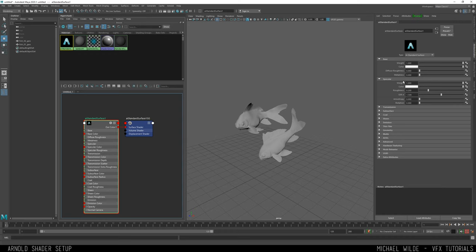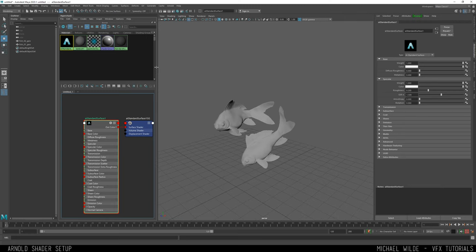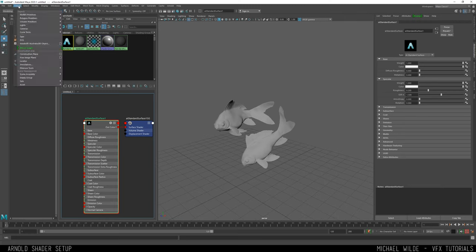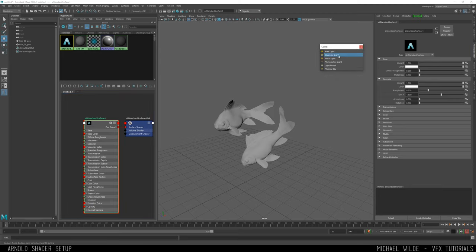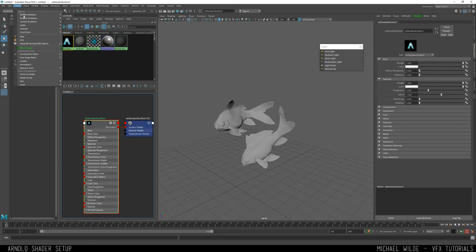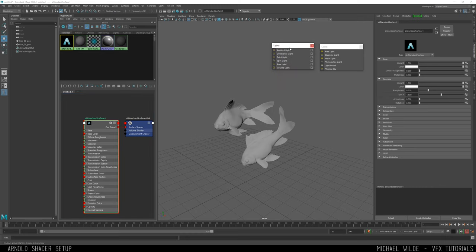First let's do a test render — get a very basic light in and go from there. I'm going to add an HDRI, so if you go to Arnold you can either go to Create > Lights, but for Arnold lights go to Arnold > Lights. We've got area light, sky dome, mesh light, photometric, light portal, and physical sky. A sky dome is basically our HDRI — I only ever really use area light and sky dome. If you want a spotlight or directional light, those are under Maya's create lights section.